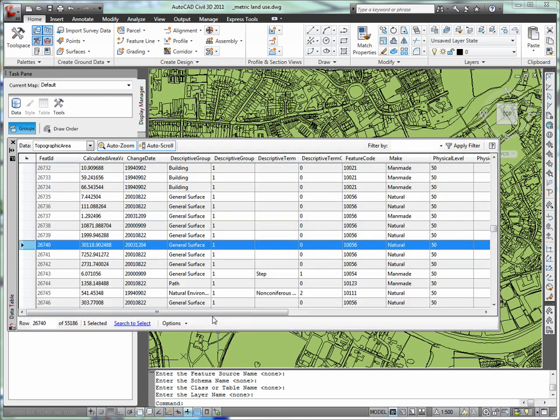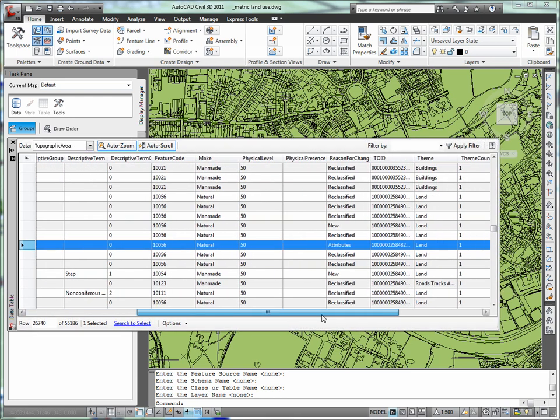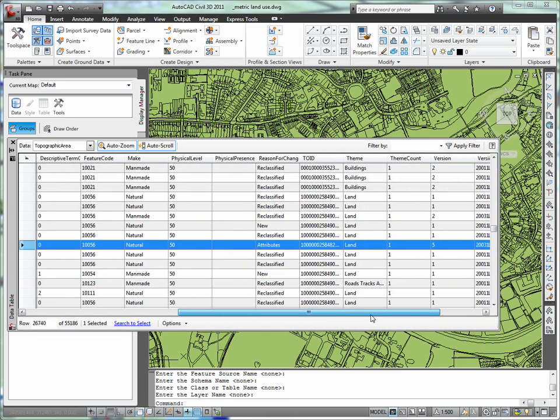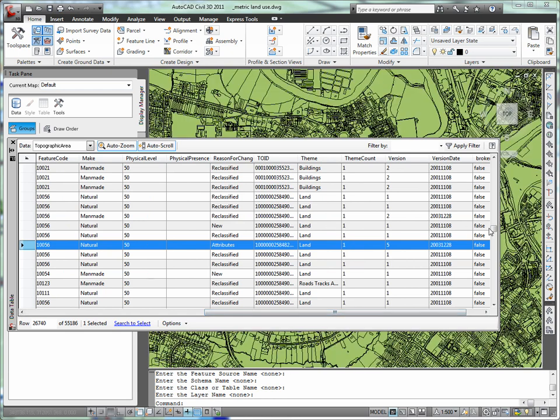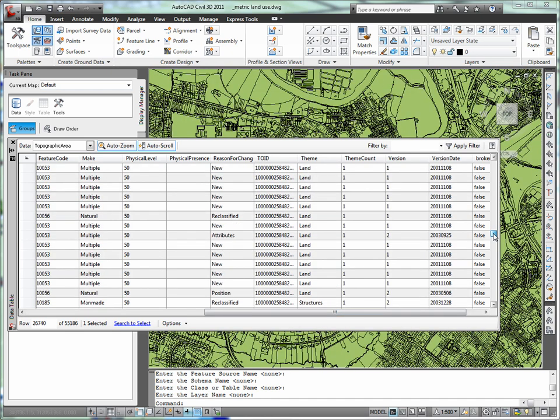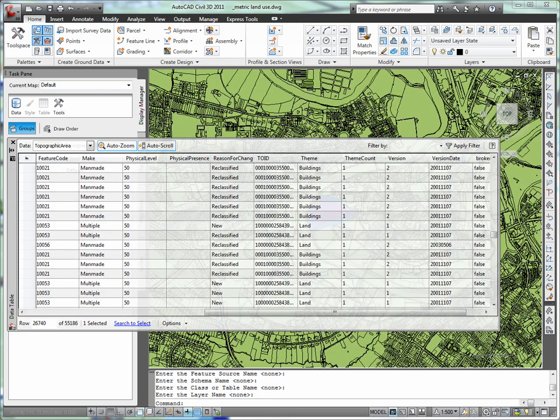Such as description, make, theme, such as land, roads, buildings. That will be the one that I choose to make my theme.